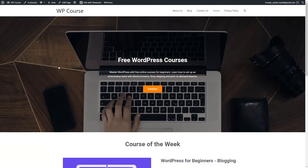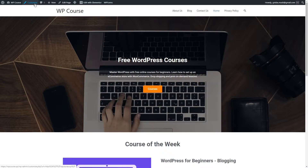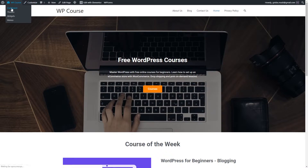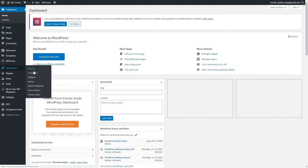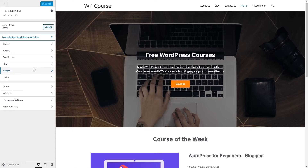In this lesson I will show you how you can customize your Astra theme. You have two ways to access customization options: you can go right here and select customize, or you can go to your WordPress dashboard, go to the appearance section, and select customize.